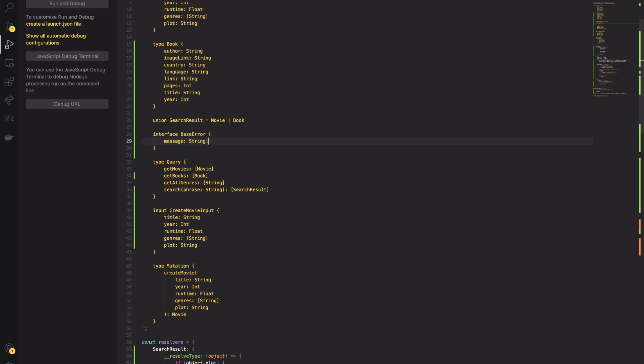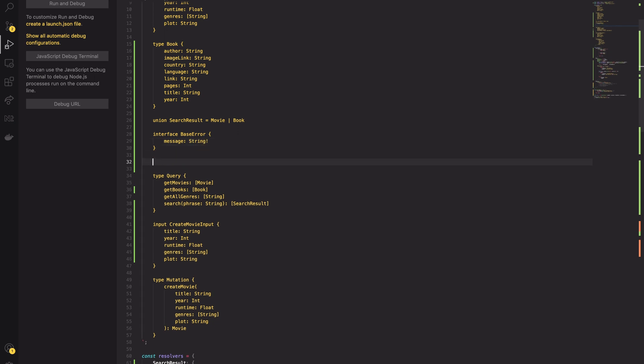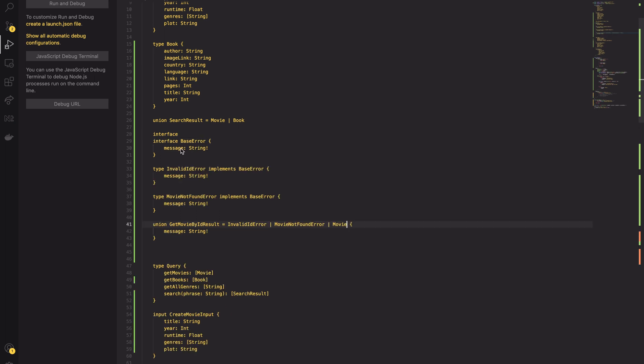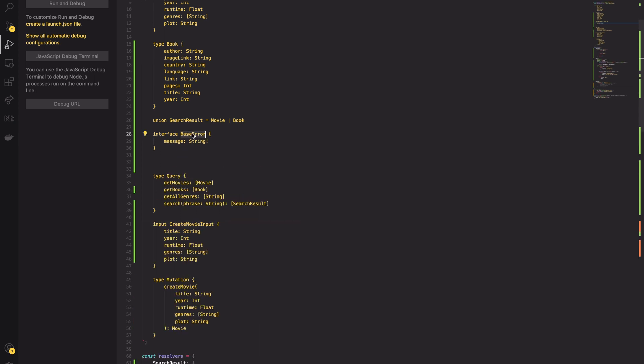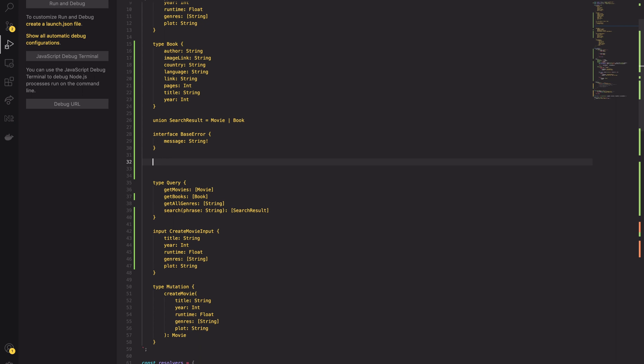The query may return a movie or two kinds of errors: MovieNotFoundError or InvalidMovieIdError. I will create the interface called BaseError and set the message to be required. Next, I add two implementations of the interface.